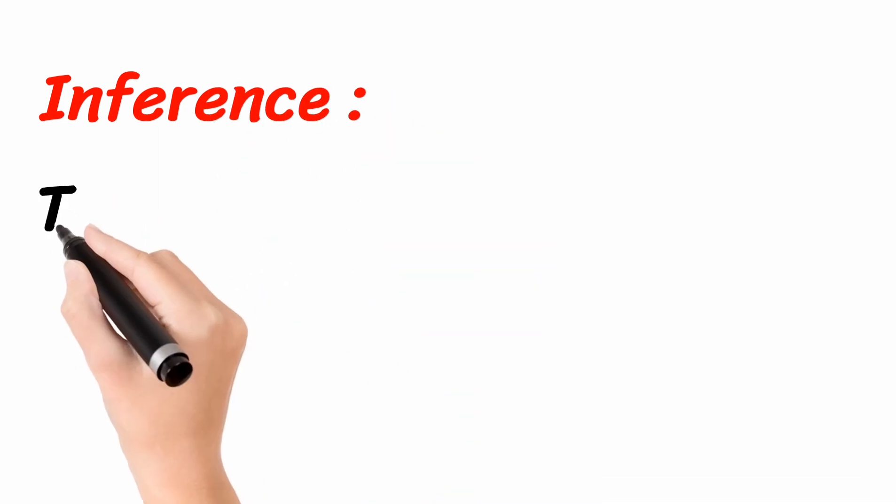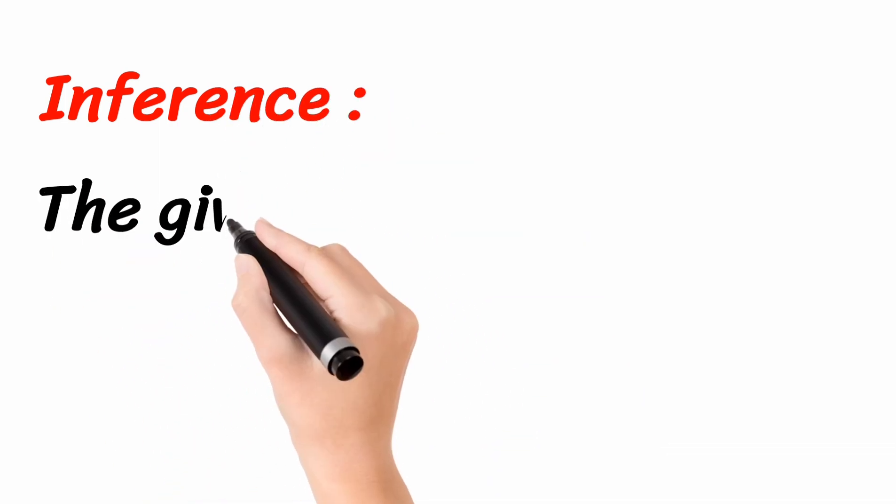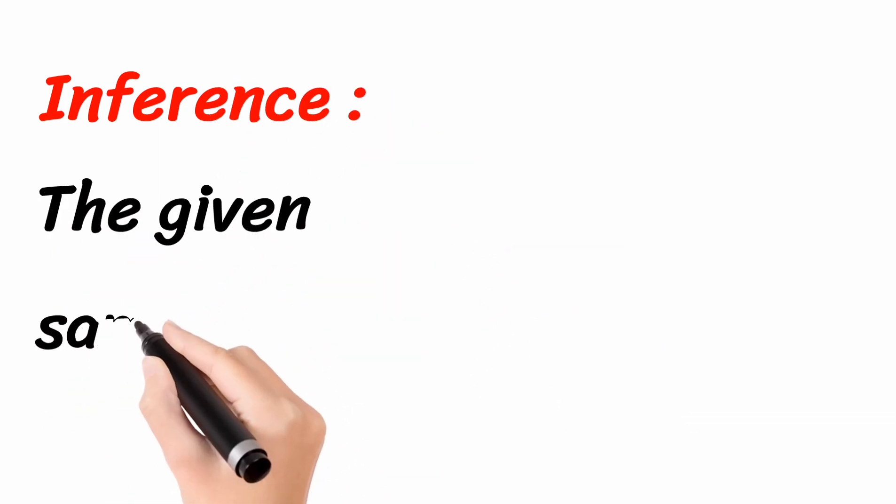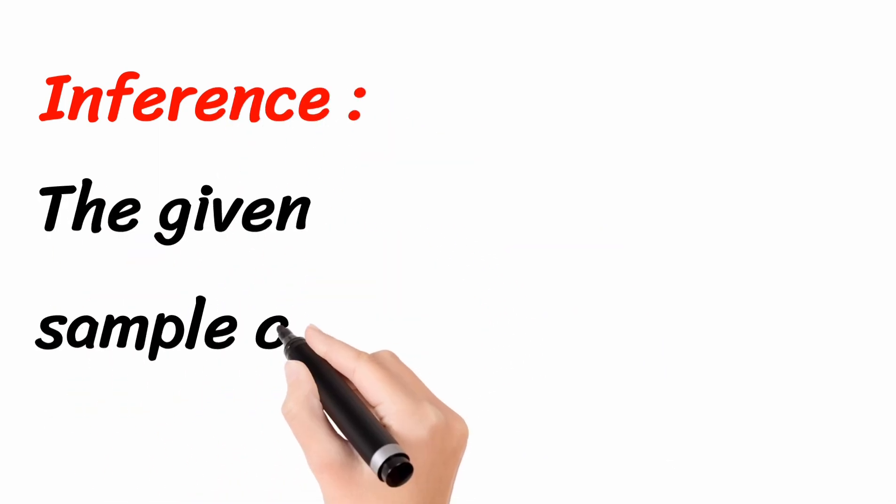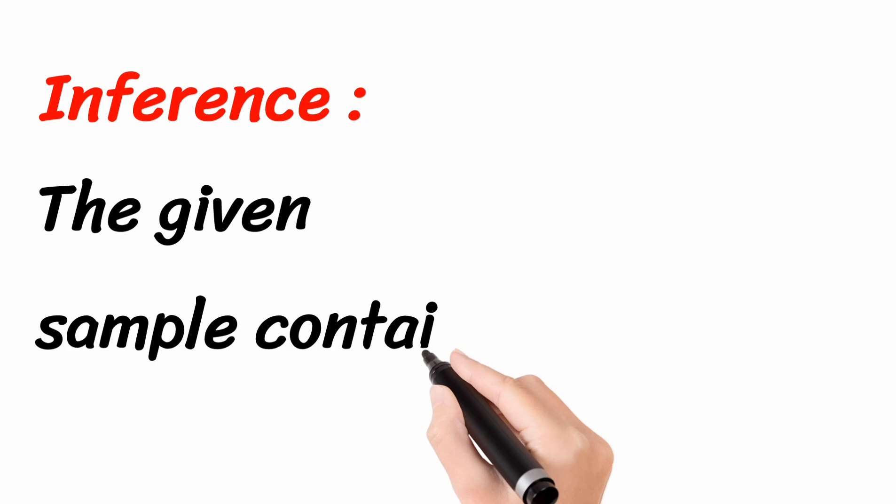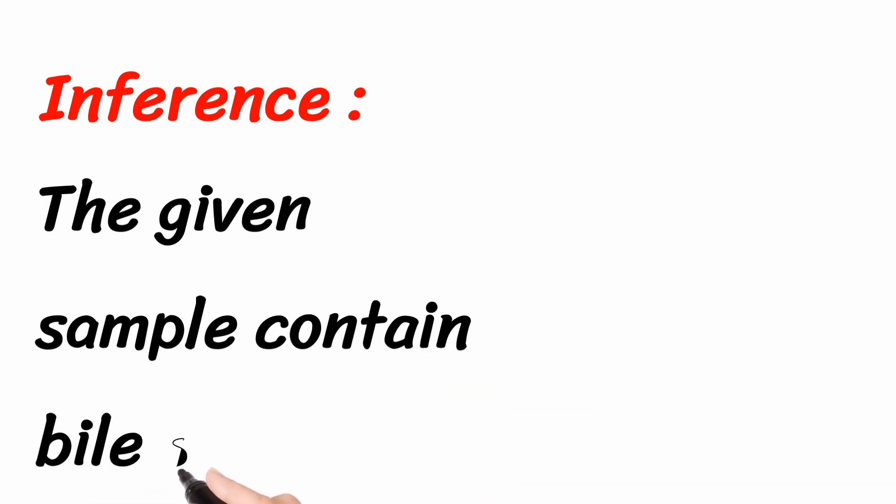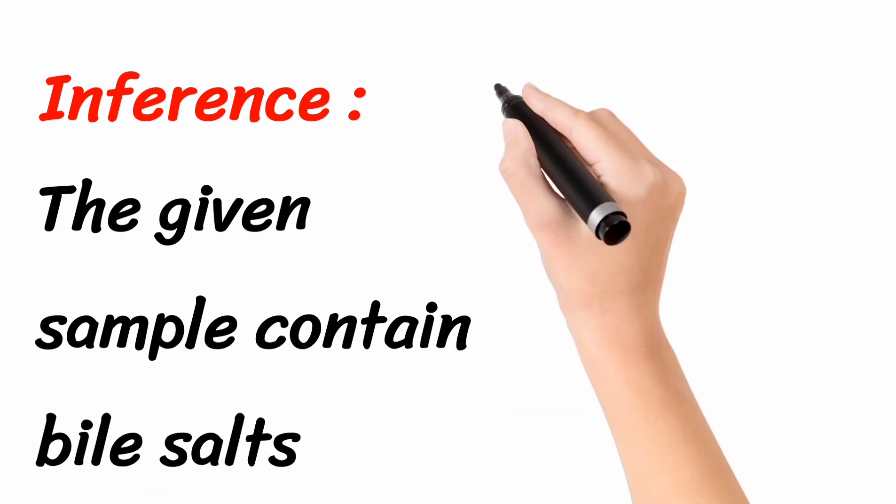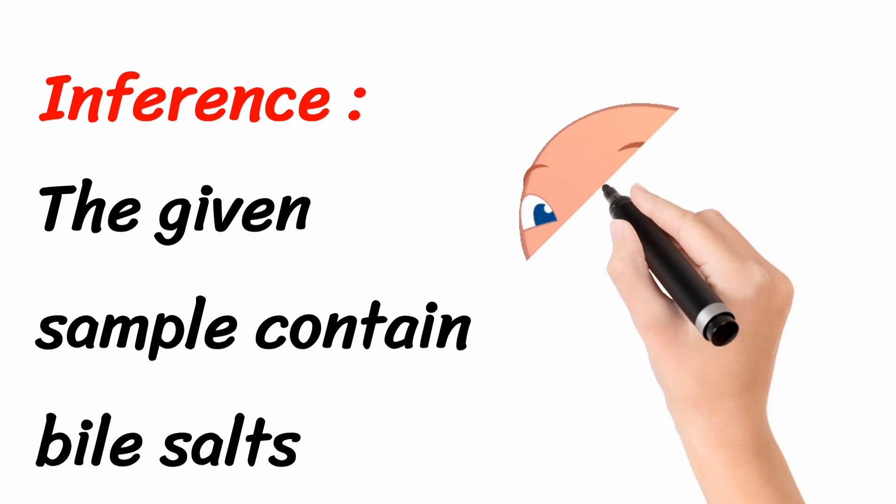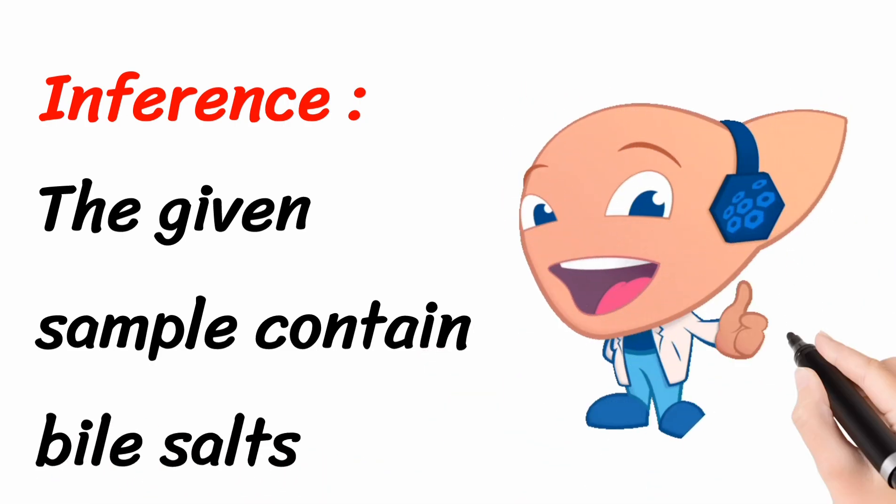Inference, the given sample will contain the bile salts. That means, it is a positive Haze Sulphur test.